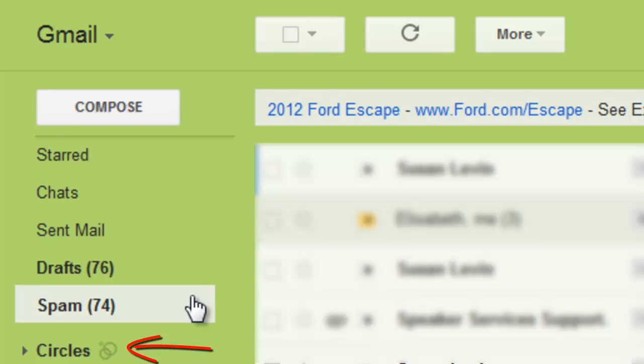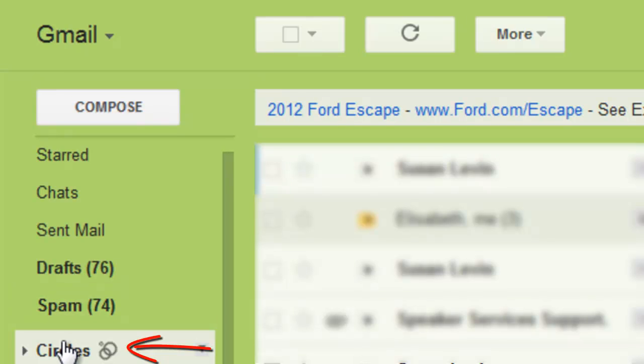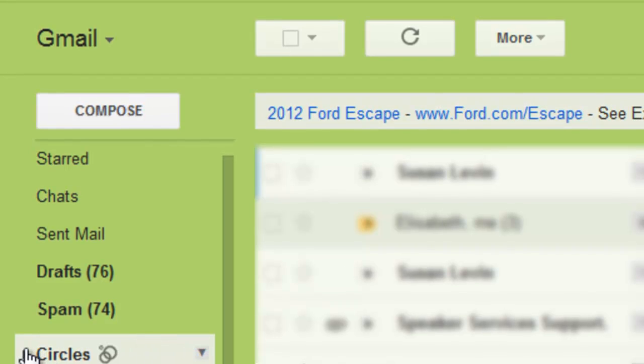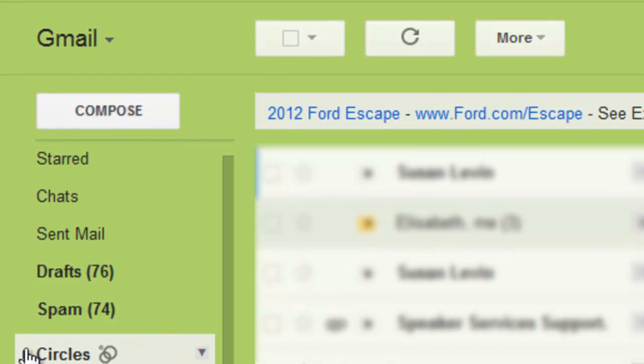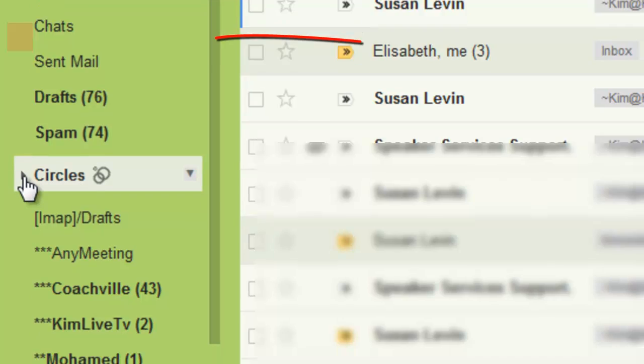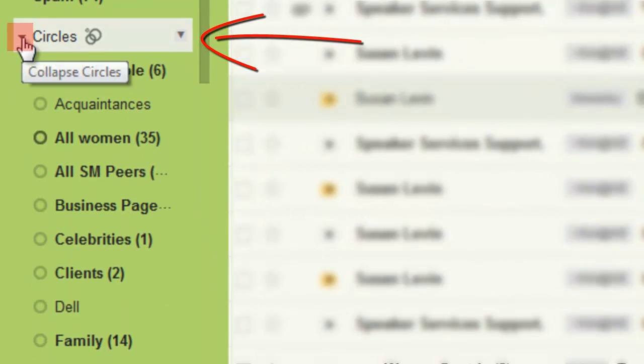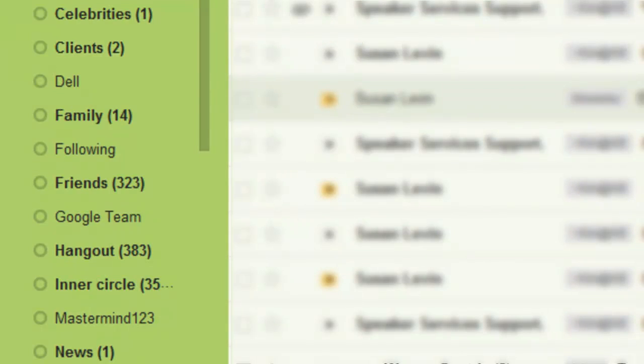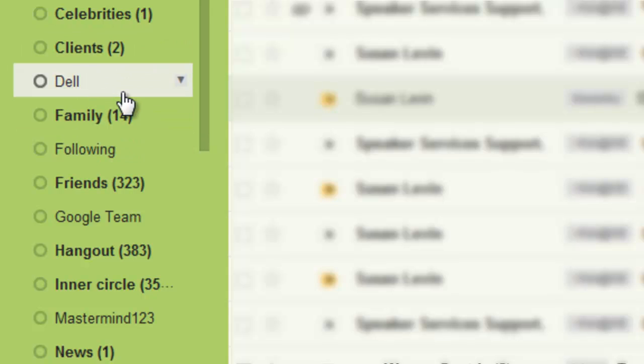If you check in your Google Plus circles under your list of folders, you'll see circles. If you want to see a specific circle, you can click the arrow to the left of circles, scroll down to see all your circles, and see who you received an email from.